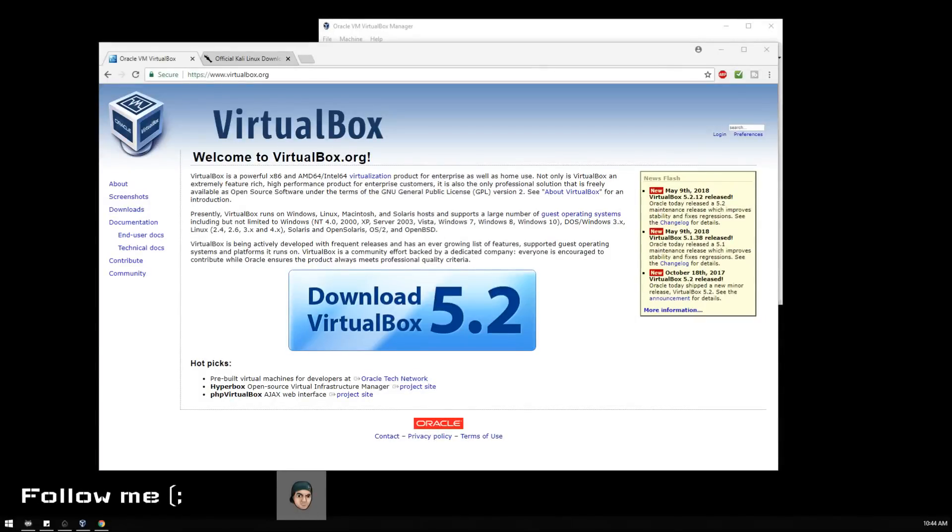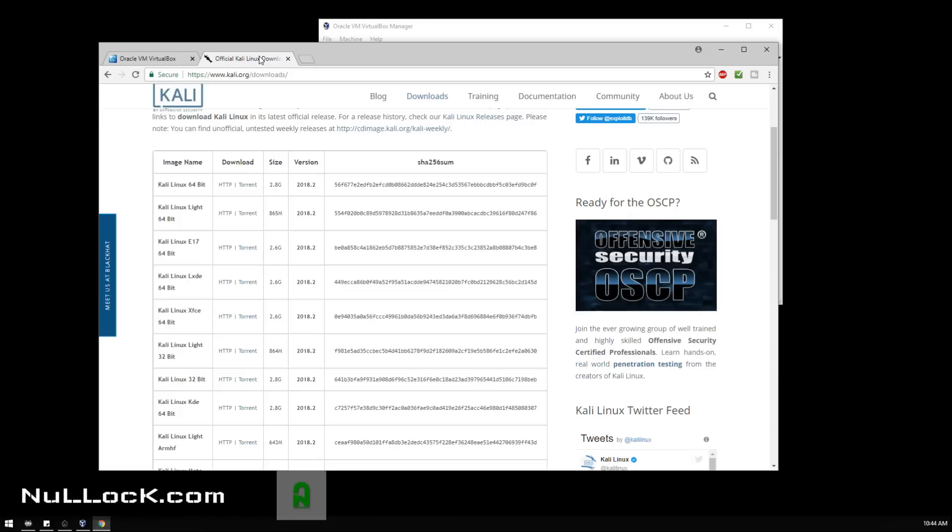Hello everybody, it is Codexual and today I'm going to be showing you how to use VirtualBox and along with installing your Kali Linux penetration operating system.